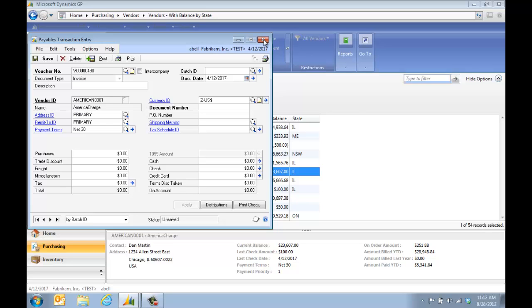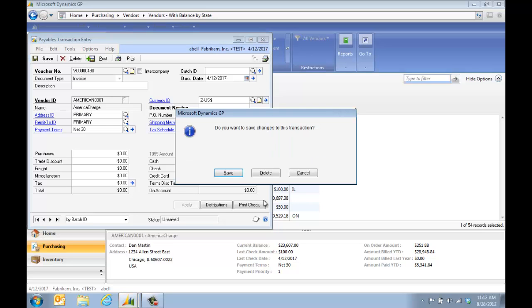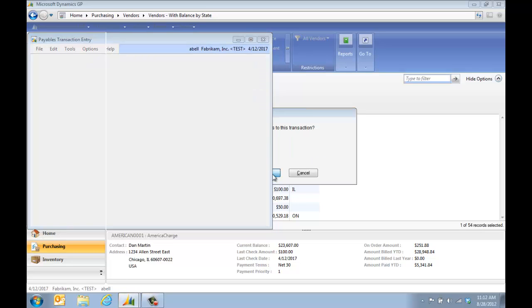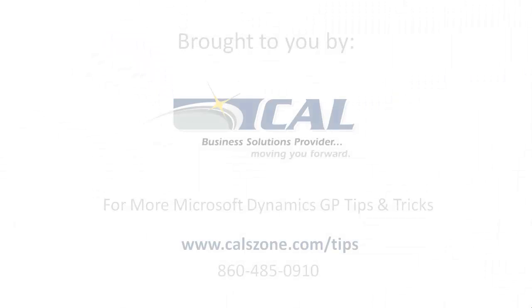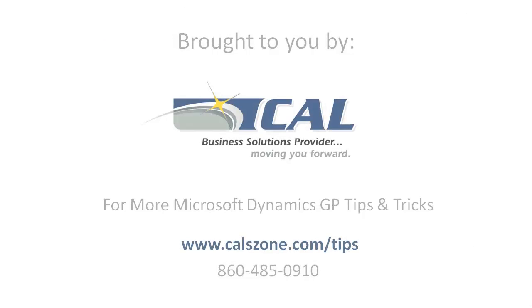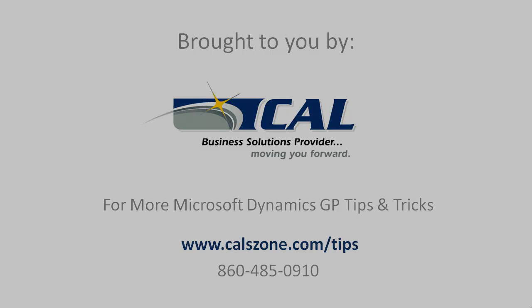So all of that can be done from navigation lists. If you haven't used them before, we suggest you take a look. And for more tips and tricks, go to our website www.calzone.com slash tips and sign up for our monthly e-newsletter.